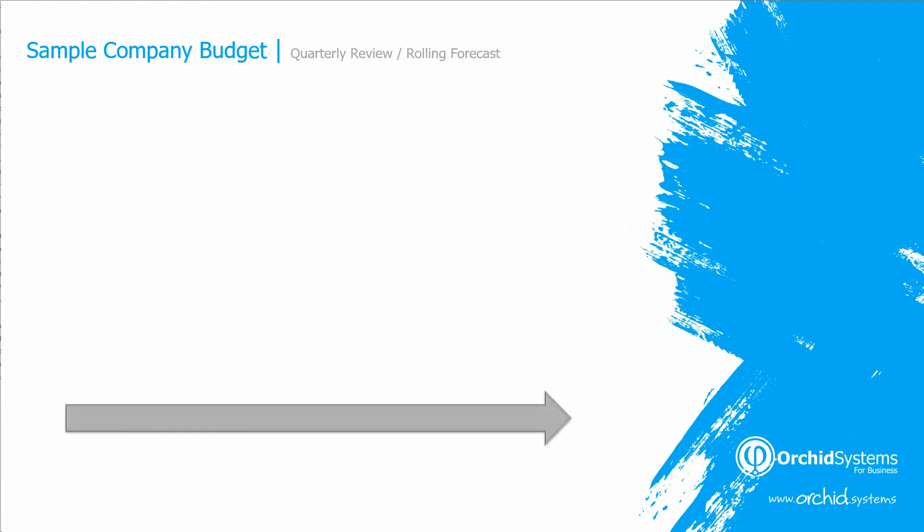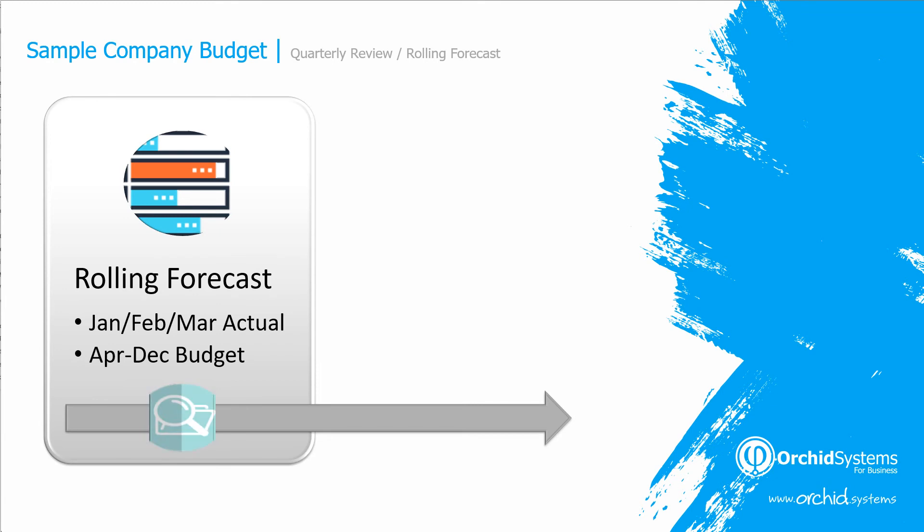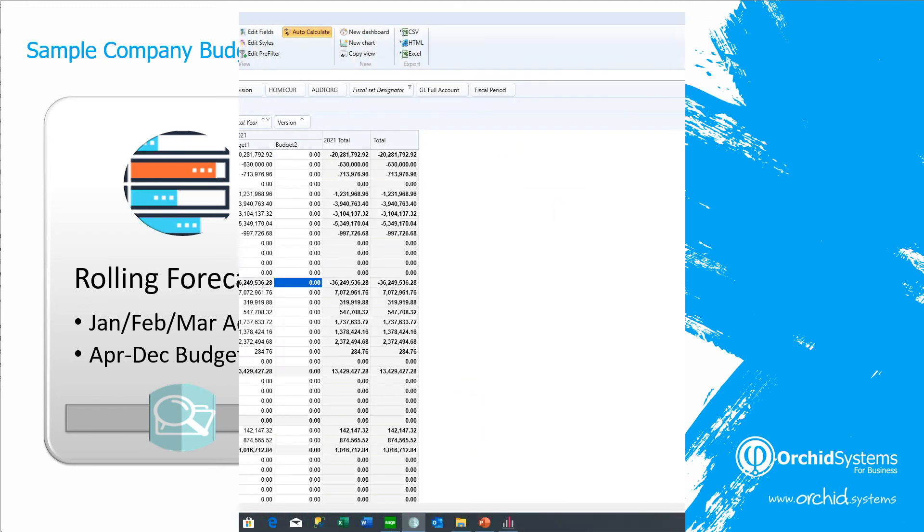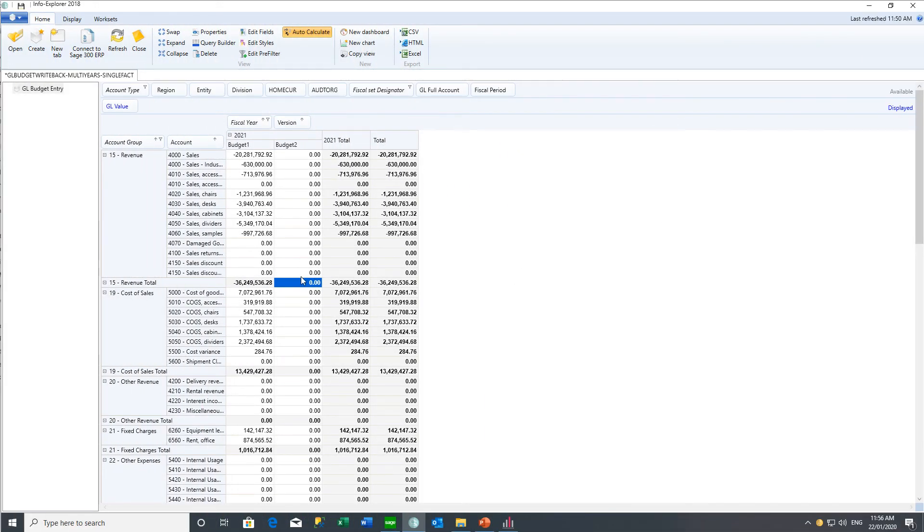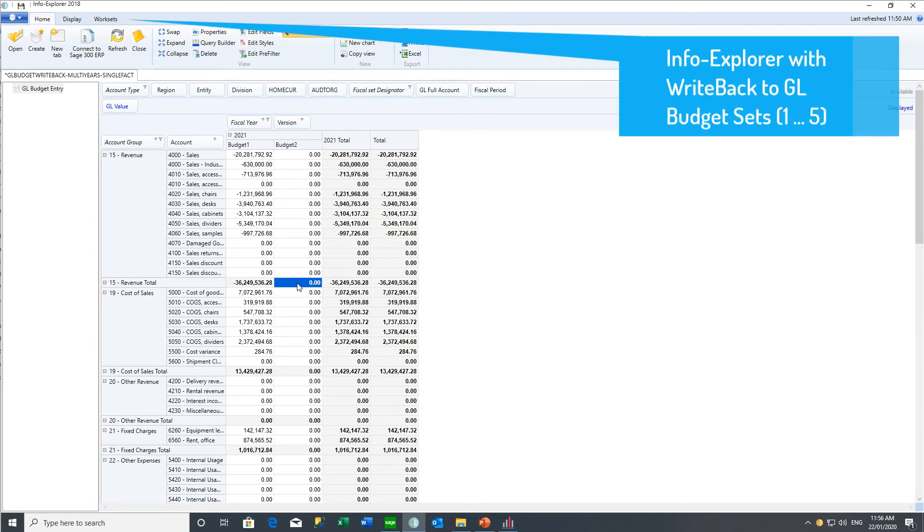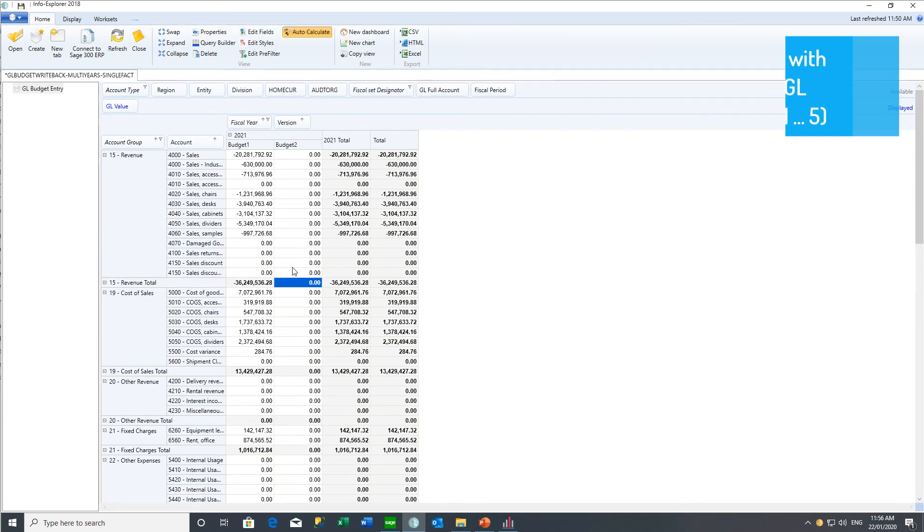And as the year progresses, you can use InfoExplorer to create a rolling forecast, to copy the first quarter actual data into a new forecast, and then to copy the budget from April through to December, into the same forecast, and then update budget set 2, to share the rolling forecast with all the other team members. Using InfoExplorer and a cube on the GL budget sets, budget set 1 and budget set 2, I can use InfoExplorer with the write-back license, to copy budget set 1 to budget set 2, and I could also copy actuals as well, and then I could have a rolling forecast. But I'm just going to copy budget set 1 to budget set 2, using a top-down proportional spread.